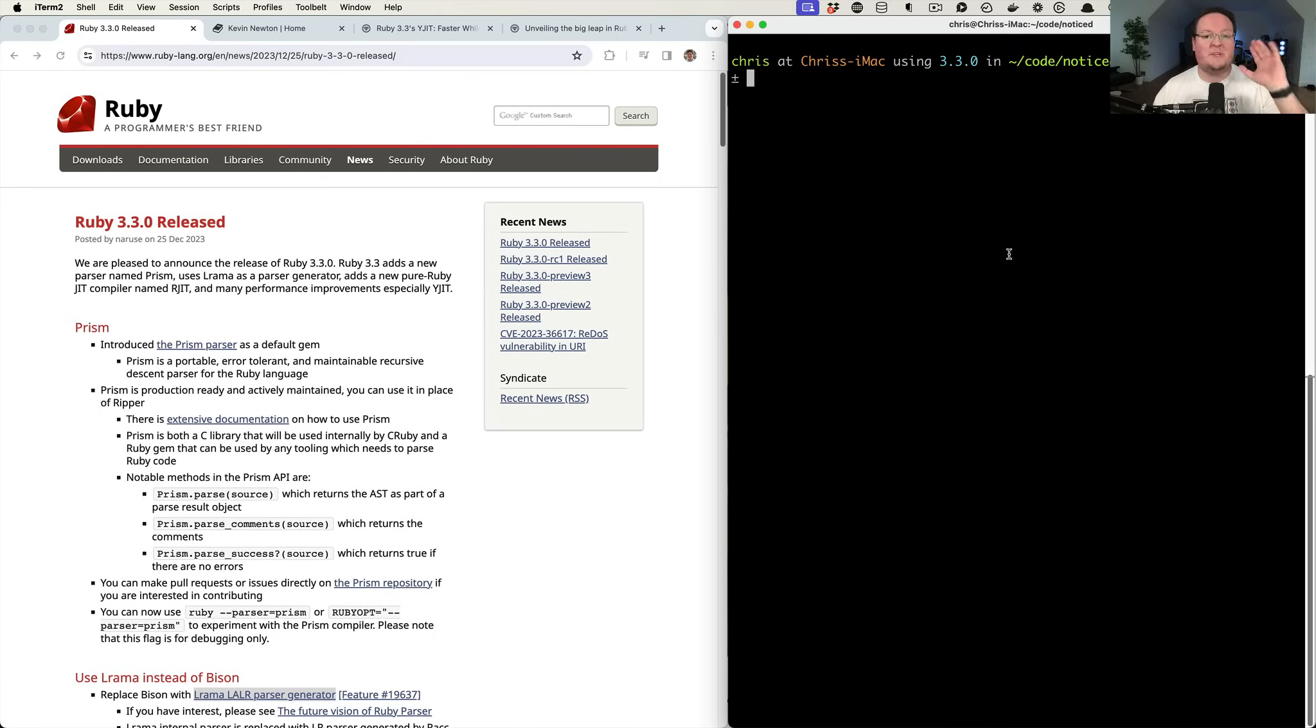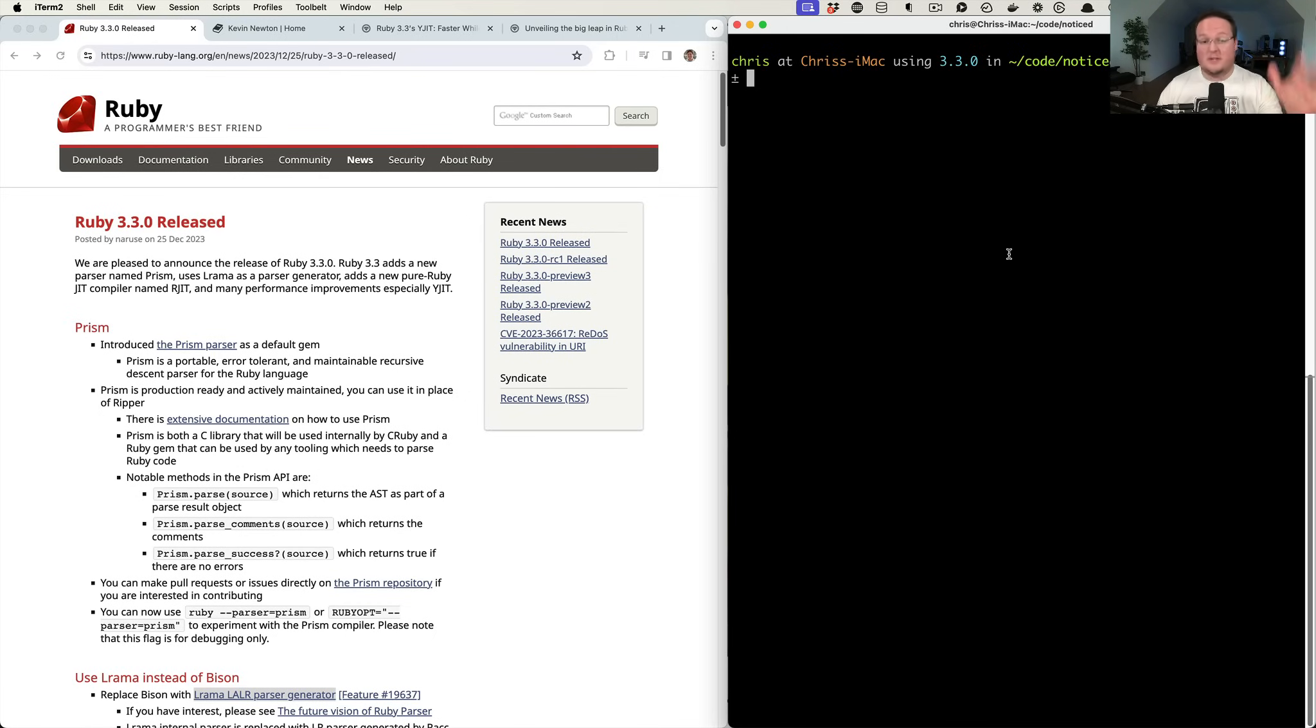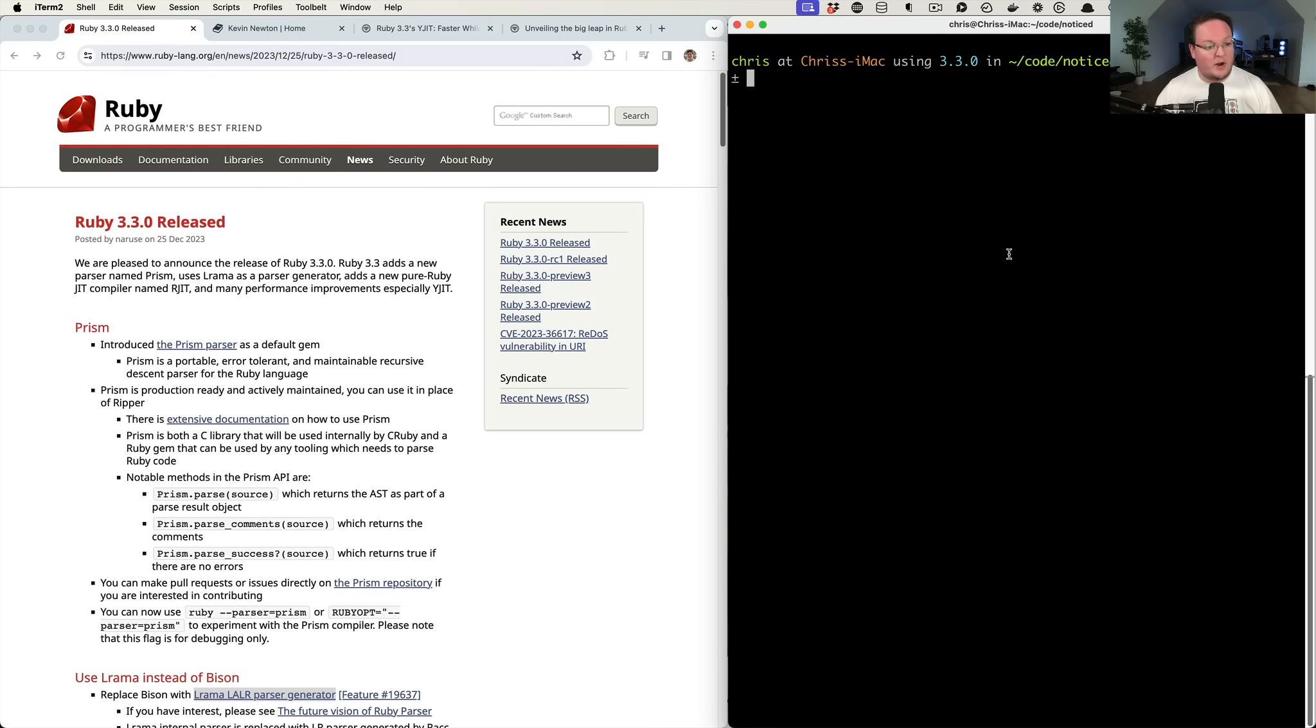Hello and Merry Christmas. As per tradition, every December 25th on Christmas, Ruby releases a new version. So this year we get Ruby 3.3.0, and I'm going to walk through some of the new stuff in there.